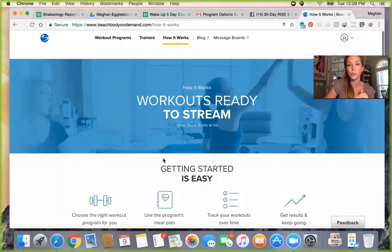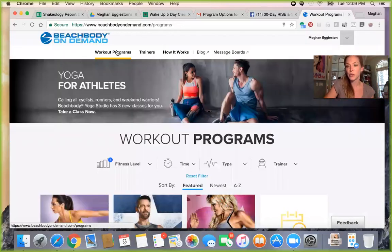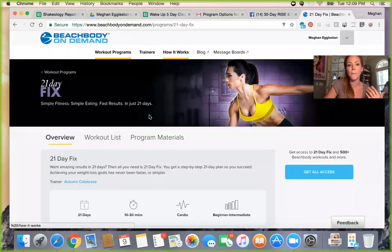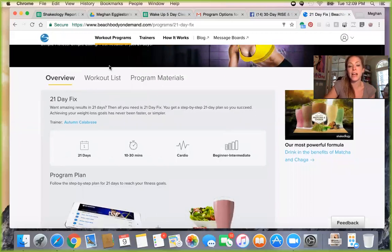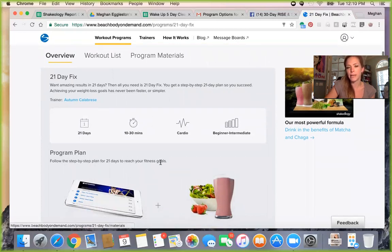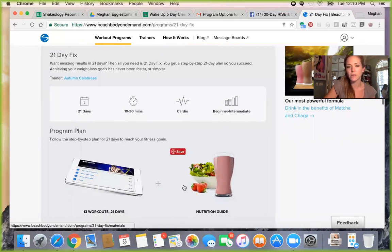Let me show you that in practice. So let's go to a program — we're going to go to Workout Programs. Assuming we know what we want to do, let's say the 21 Day Fix is the program of choice. We'll click on it and get to this screen, which has an overview. You have a tab for the workout list and a tab for the program materials. This overview is pretty basic — it just shows how long the program is, whether it's cardio, and lists the 13 workouts.